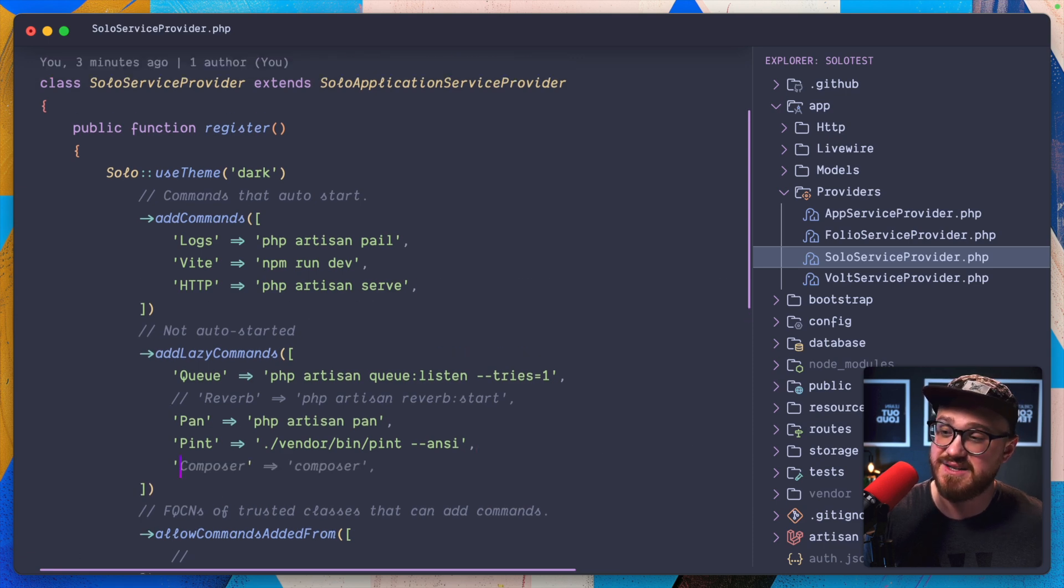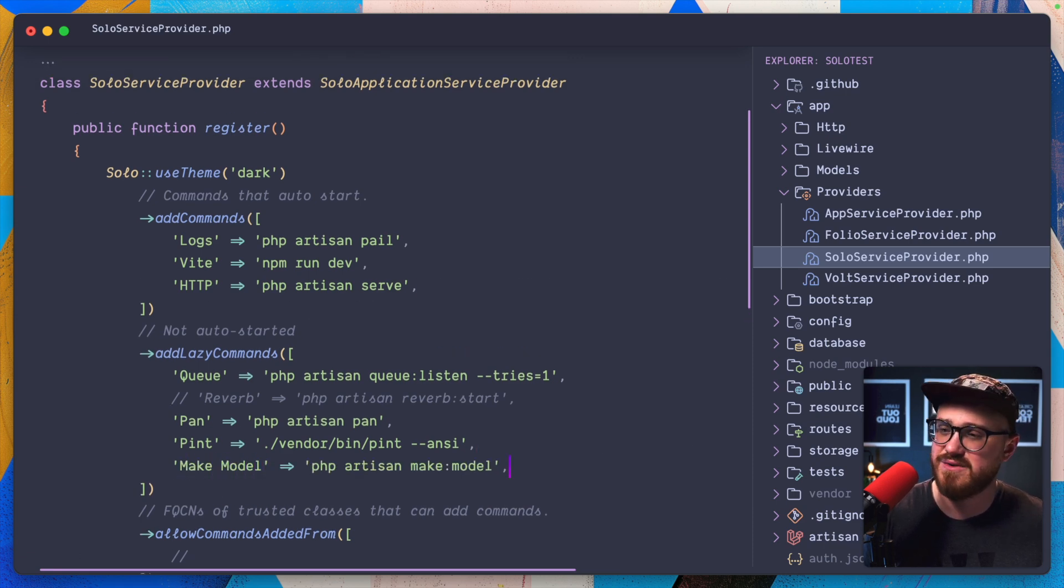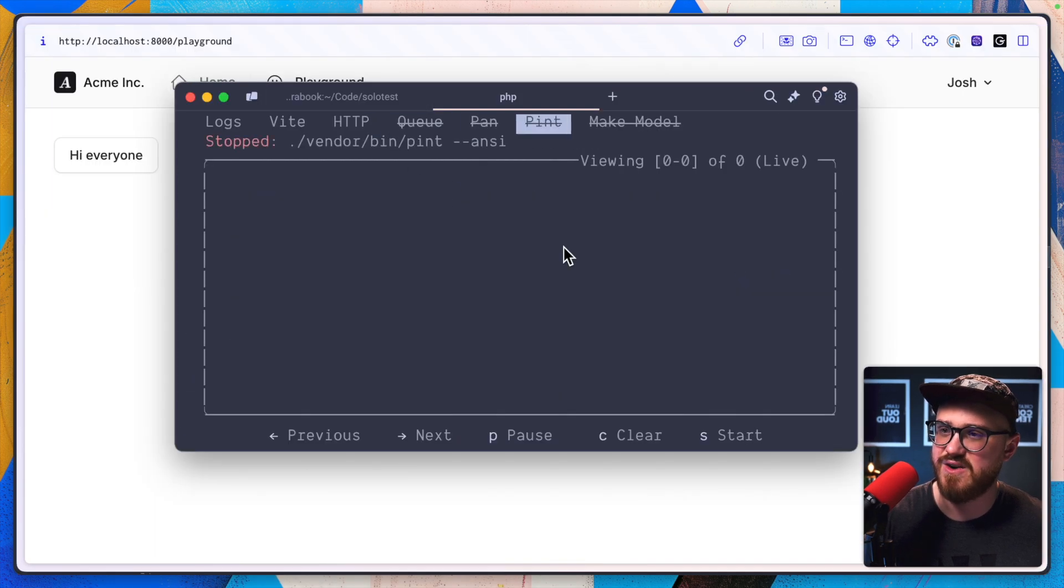And it just works for us if I also remove the about, but add in a lazy command of like make model. We just like make a model that way, but now we can run make model.